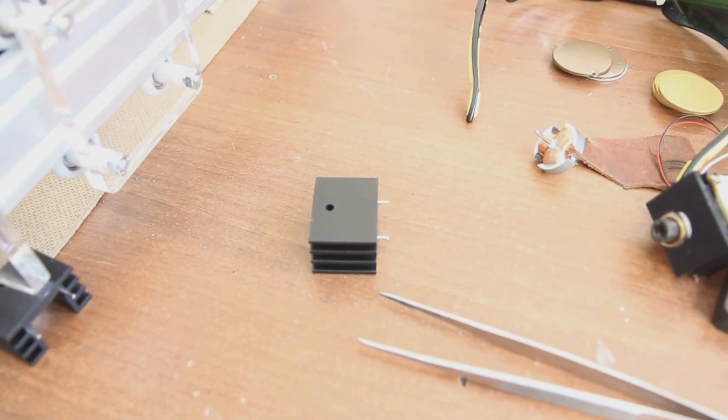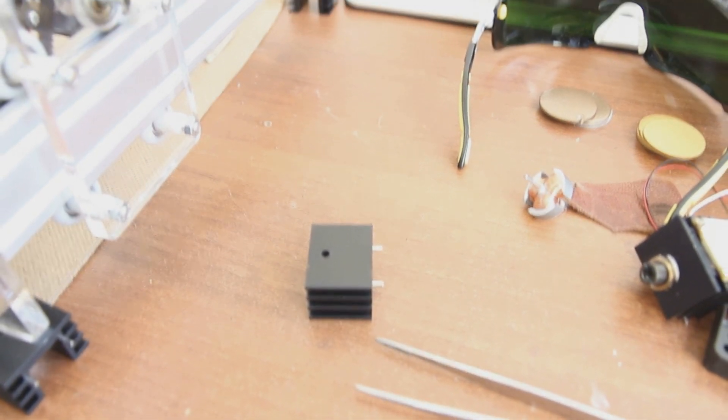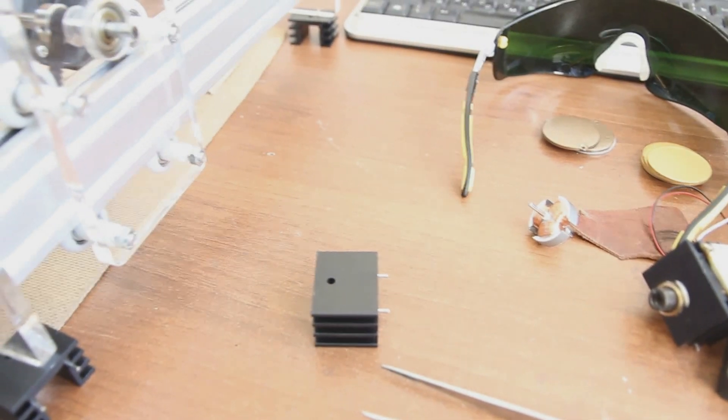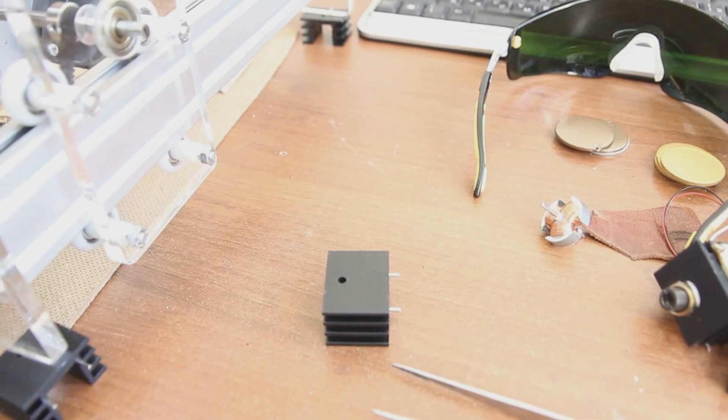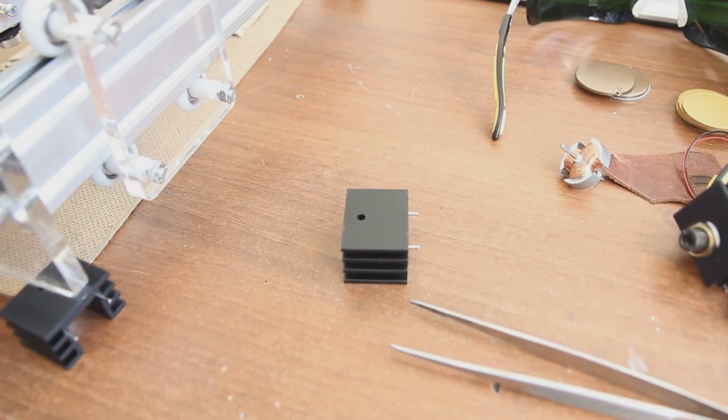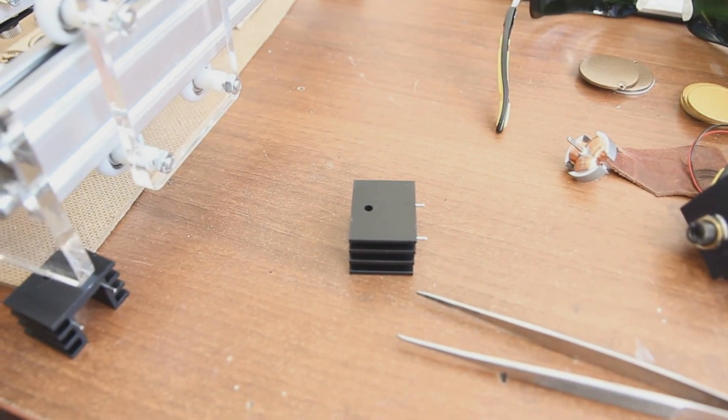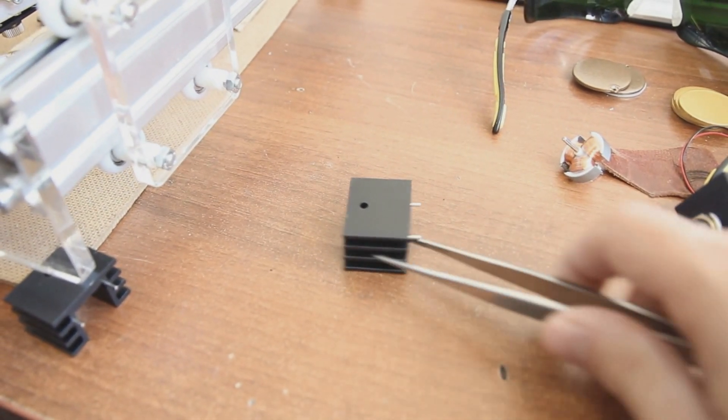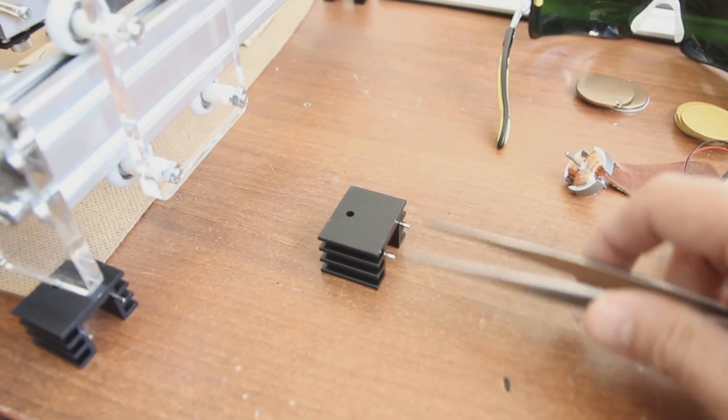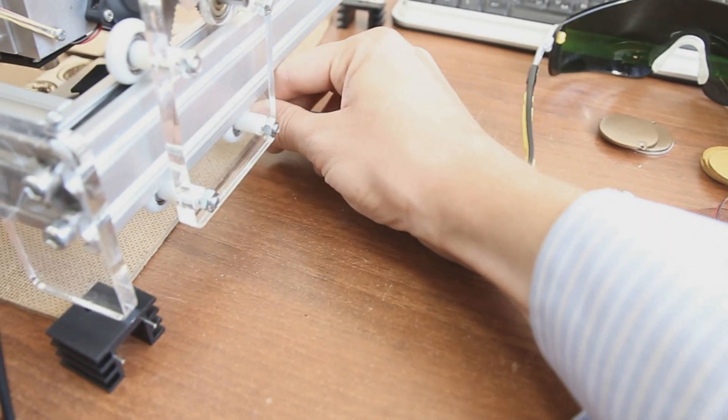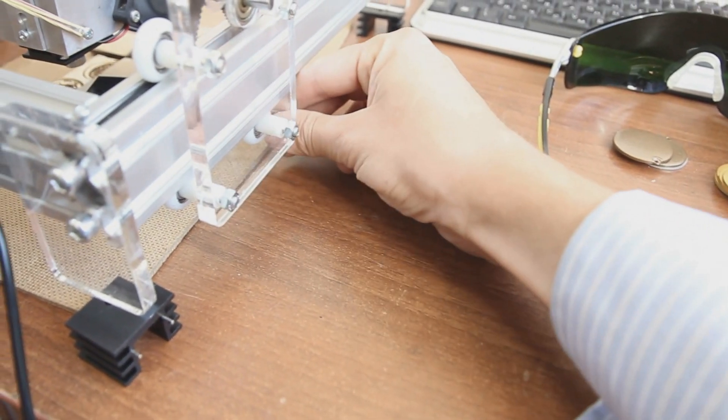So this is a heatsink for our lasers and we would be happy to show you how to make engraving. Let's put it marked up here.